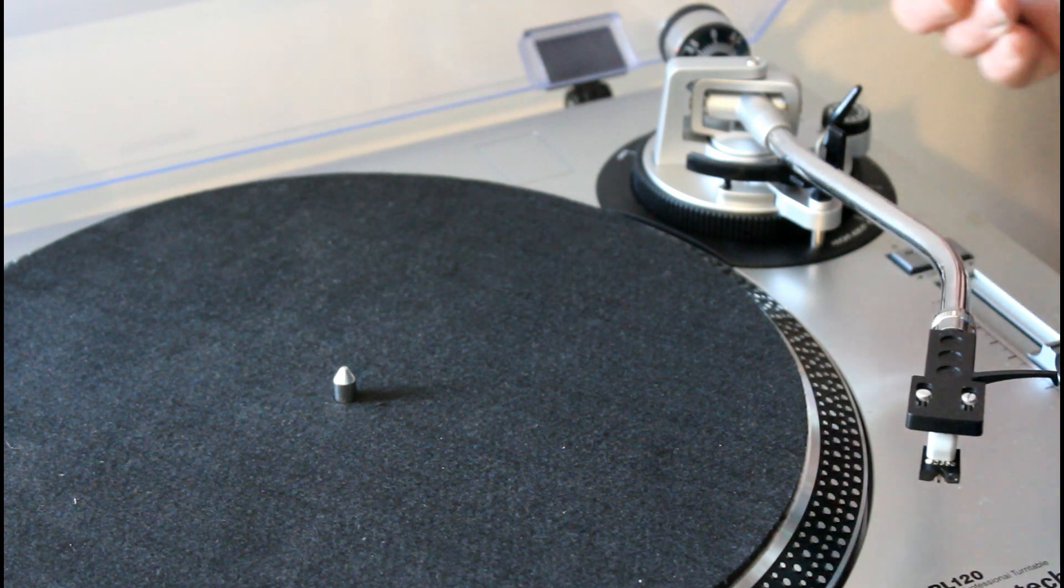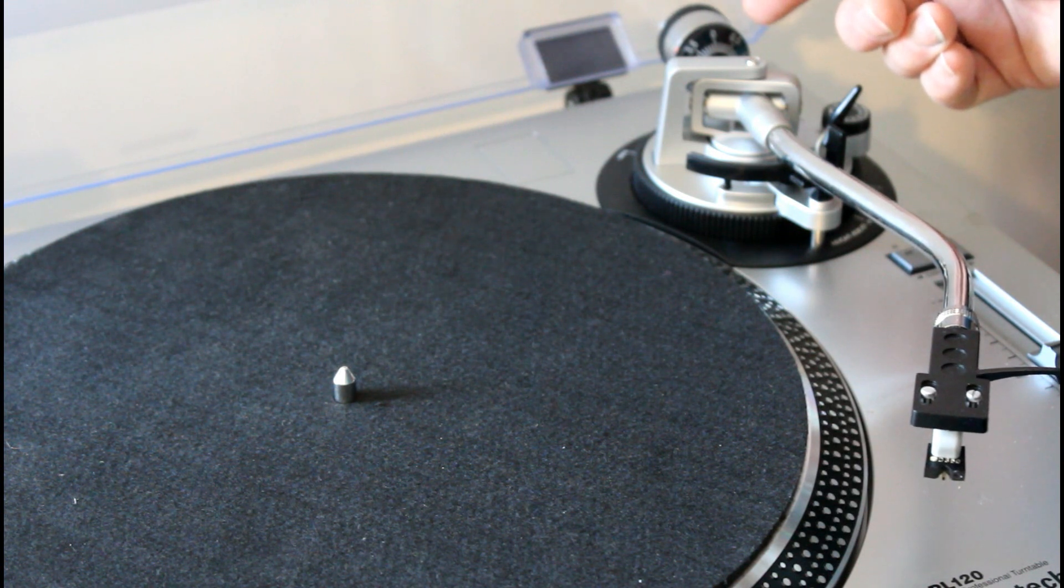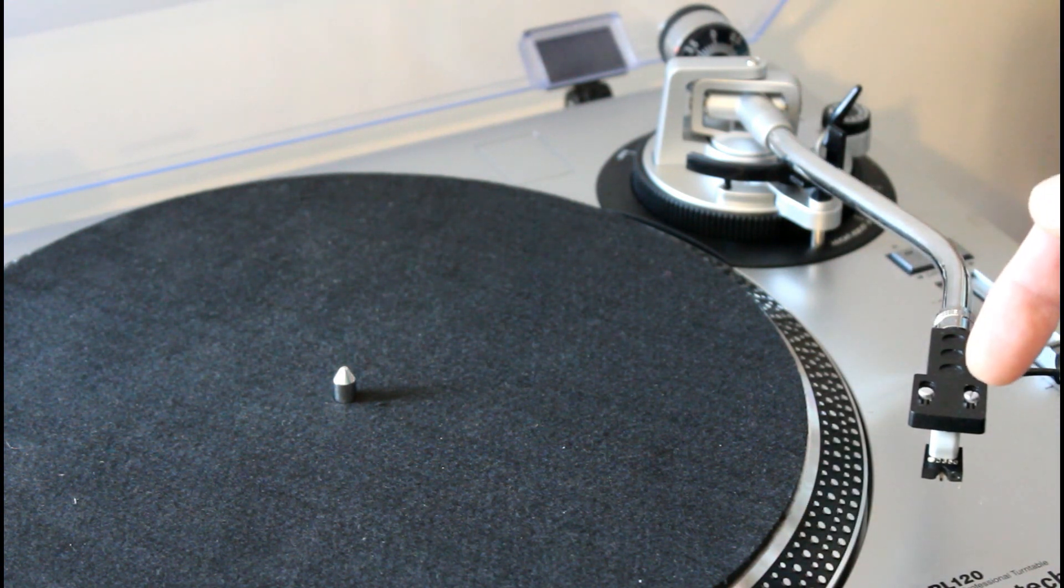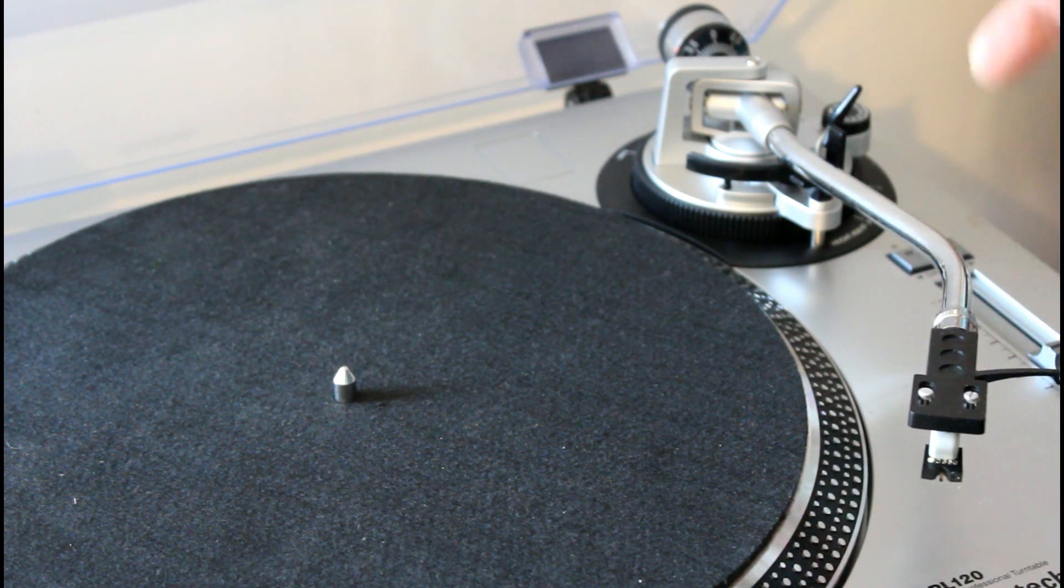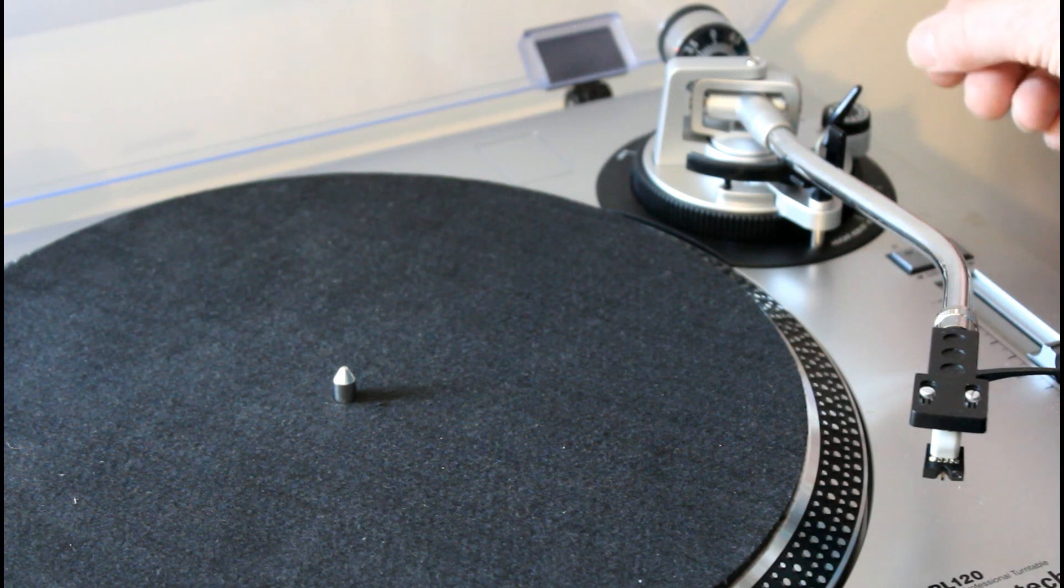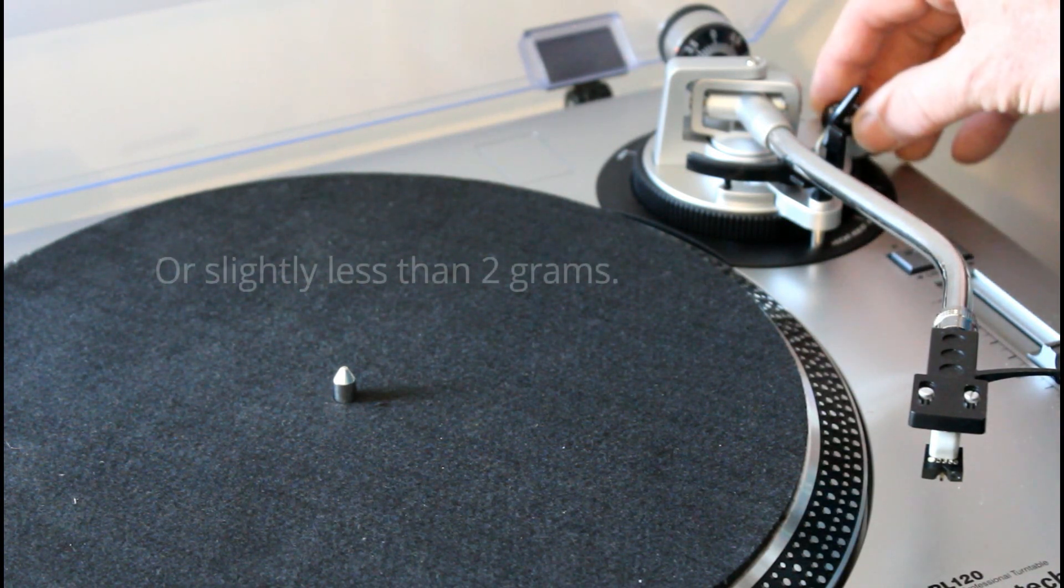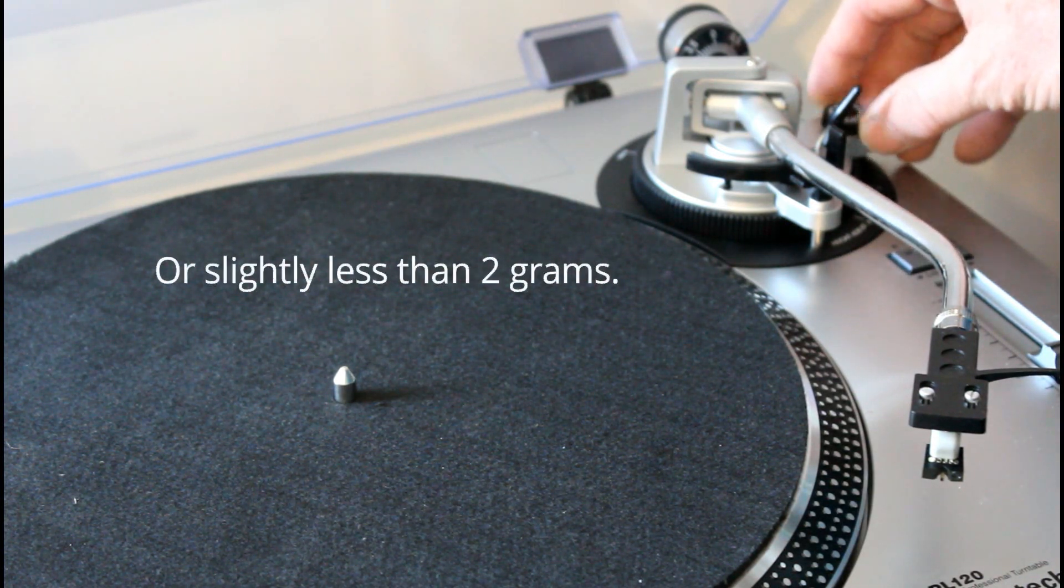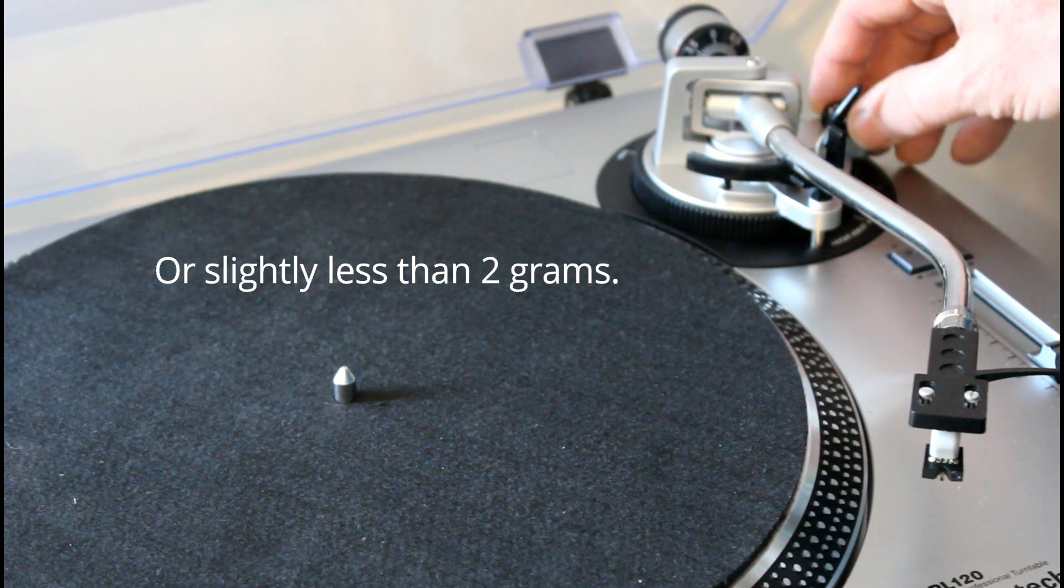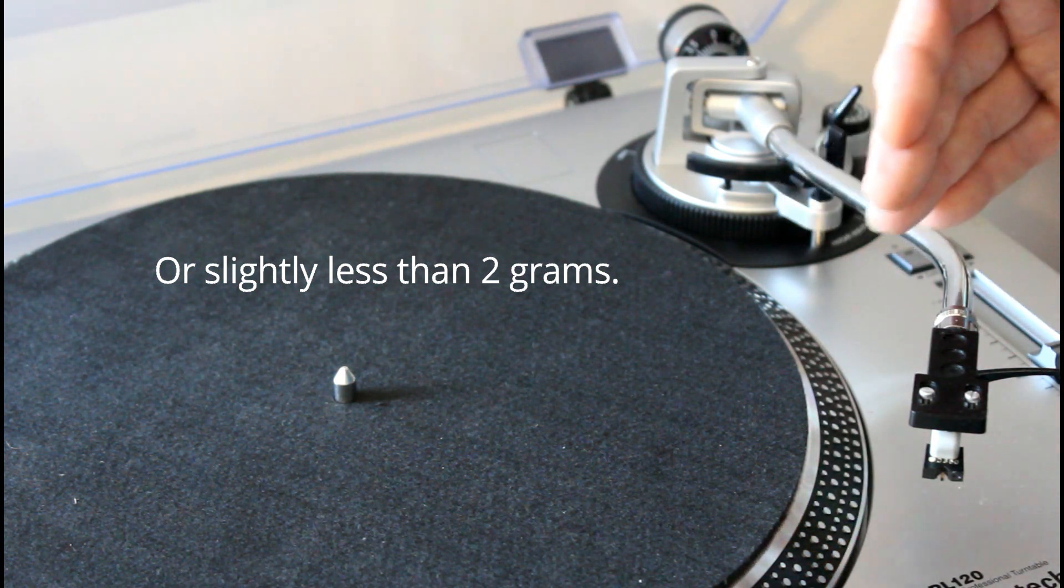because any record is going to need a degree of anti-skate. By and large, what people recommend is if you set the weight to two grams, perhaps that's what your cartridge needs, you could compensate by setting it at two, and then you know there would be a very fractional amount of anti-skate built in on top of that.